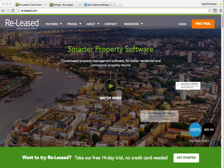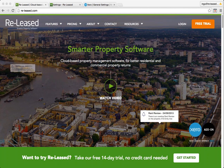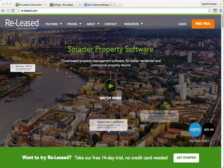Welcome to Released. This video is about setting up the connection between your Released account and your Xero account.